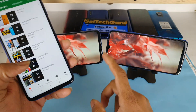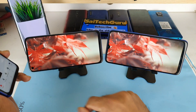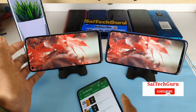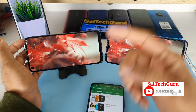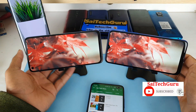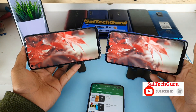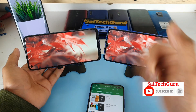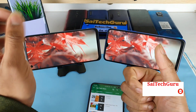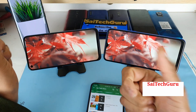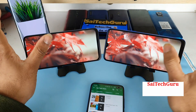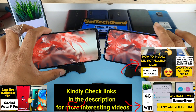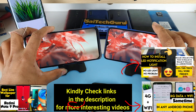Let's get started with this test. If you have any queries regarding the smartphones, you can message me on Instagram. There is a link in the description — you can follow my Instagram page and message me with any query you have regarding the smartphones.